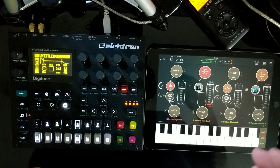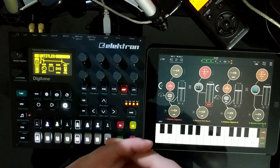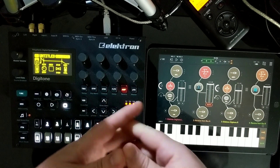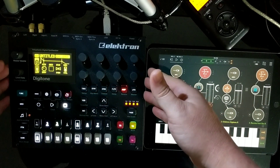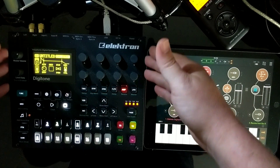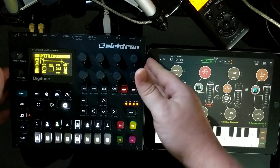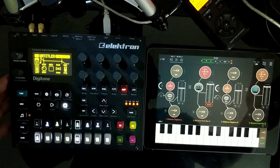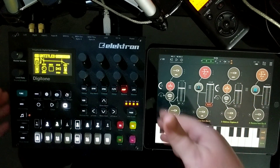Hey guys, welcome back to the Matt Greer Music Channel. Today I want to continue to explore the interoperability between my Elektron Digitone and my iOS device running AUM.